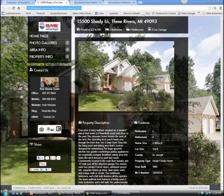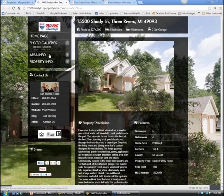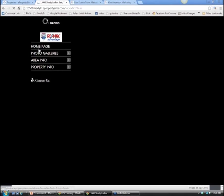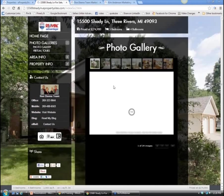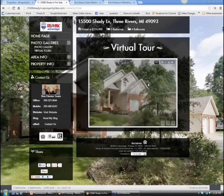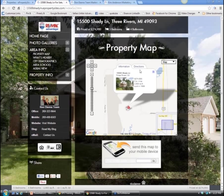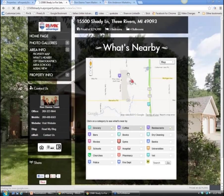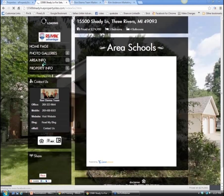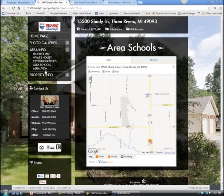It looks really professional - clean and concise. Every single one of your listings will have a website with a URL that says uniquely their address. You can have unlimited photos in the photo gallery. There's a virtual tour that's automatically generated. There's also area information, a property map already generated, what's nearby, and area schools - both private and public - automatically generated for you.